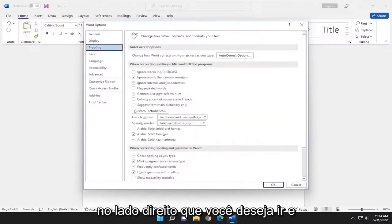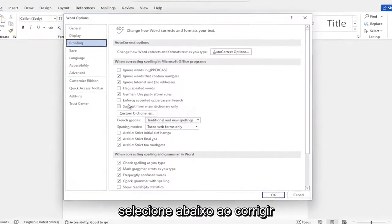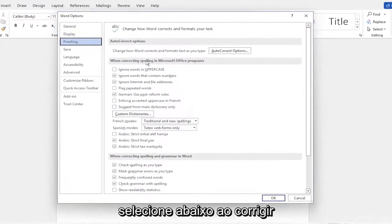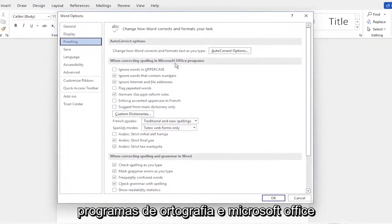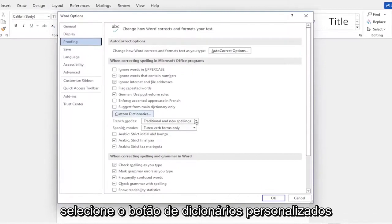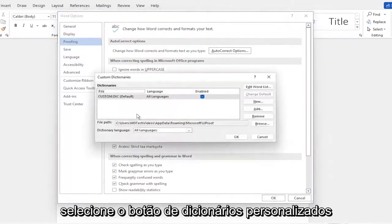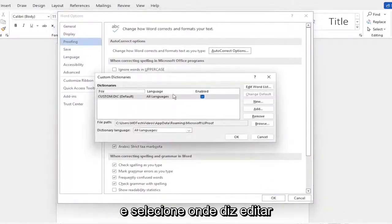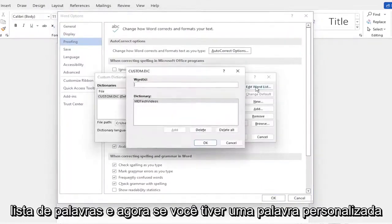On the right side, you want to go and select underneath when correcting spelling in Microsoft Office programs. Select the custom dictionaries button. And then select where it says edit word list.